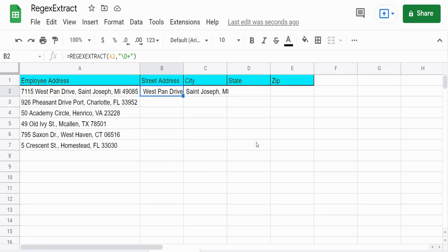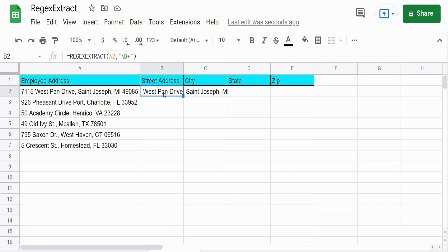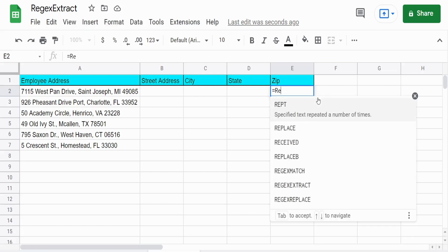So now we want to do what we initially set out to do, which was to break these address segments apart and put them in the respective columns over here. So we'll start with the zip code, which we really did this already, but I'll do it first because it's the easiest one to do out of the others.